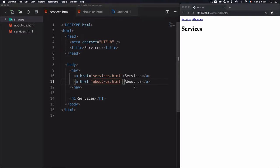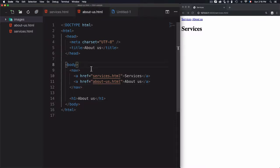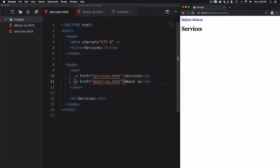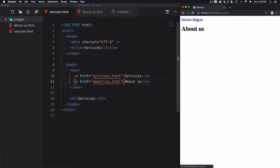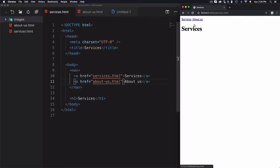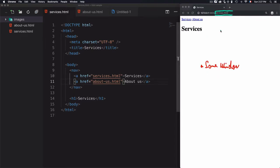I have two links: Services and About Us. If I click on each link I can visit the Services and About Us pages. These pages have the same links to navigate. Once I click on the Services link, this part of the URL defines that we are inside the Services page. Same for About Us — the URL changes to about-us.html. If you keep navigating from page to page, you're still at the same window; the only thing changing is the URL.